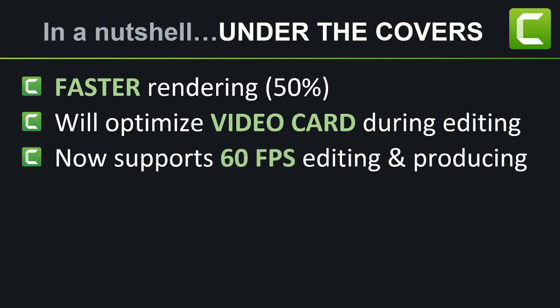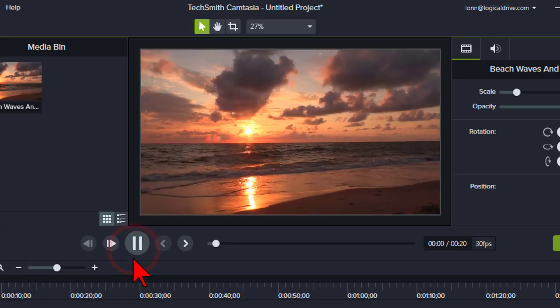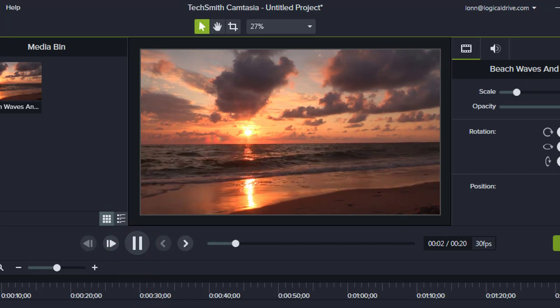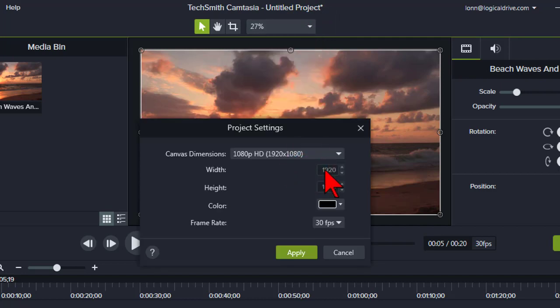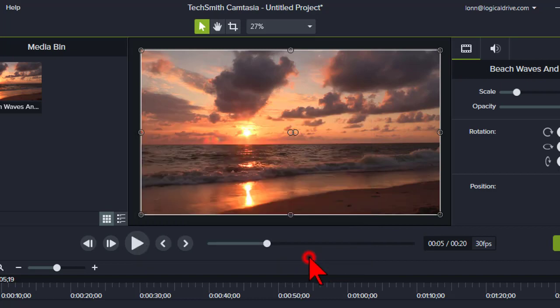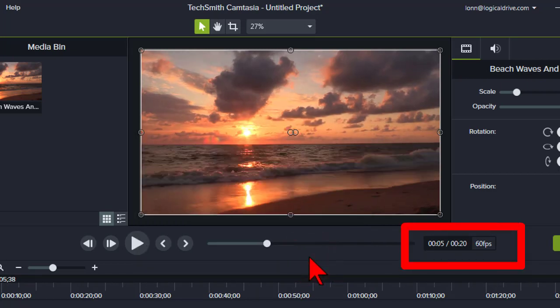60 frames per second editing and producing. Before we close the hood, another much requested system feature has been added: the ability to edit and produce with 60 frames per second content. This is especially useful for folks wanting the smoothness of 60 FPS camera video. You can set your project to be 60 FPS in the project settings window under frame rate, and that setting will be displayed in the player controls area.